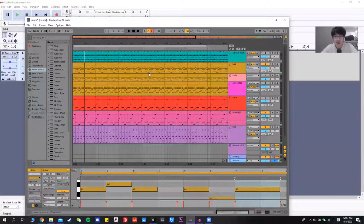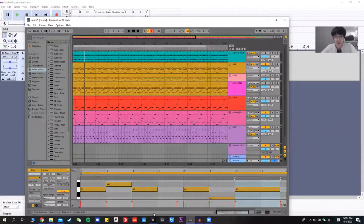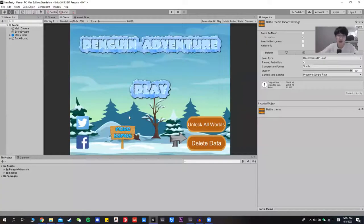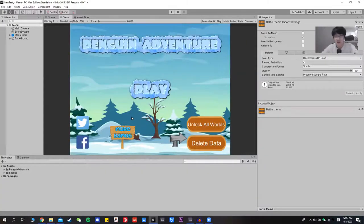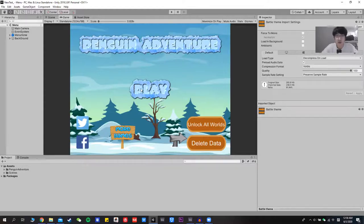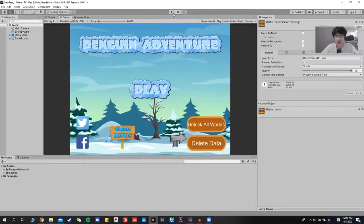And finally, let me introduce you to my game, Penguin Adventure. Because of the time limit, I'm not going to show you all the different levels, but I'm just going to play like two levels for you. And let's get started.